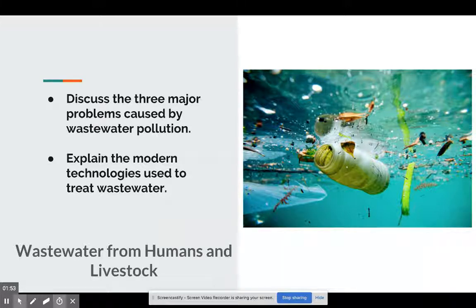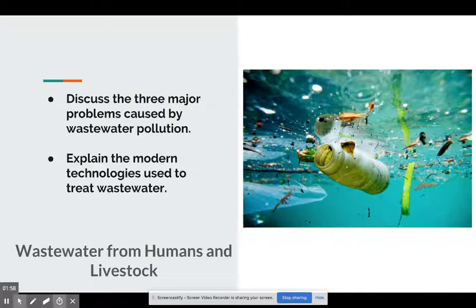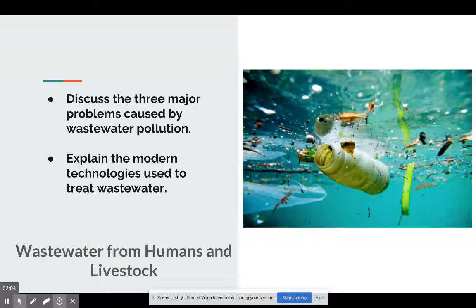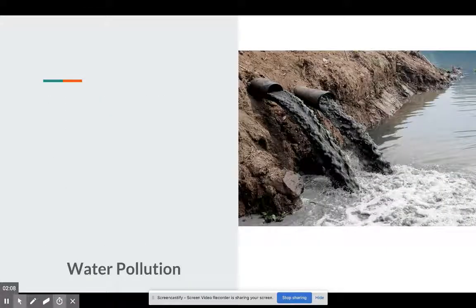Believe it or not, probably the water you're drinking — no matter where you are, whether it's from an Aquafina bottle — it's been used by someone, it's been cleaned, and you're using it again. But without these technologies, we'd be in big trouble. So let's get started.